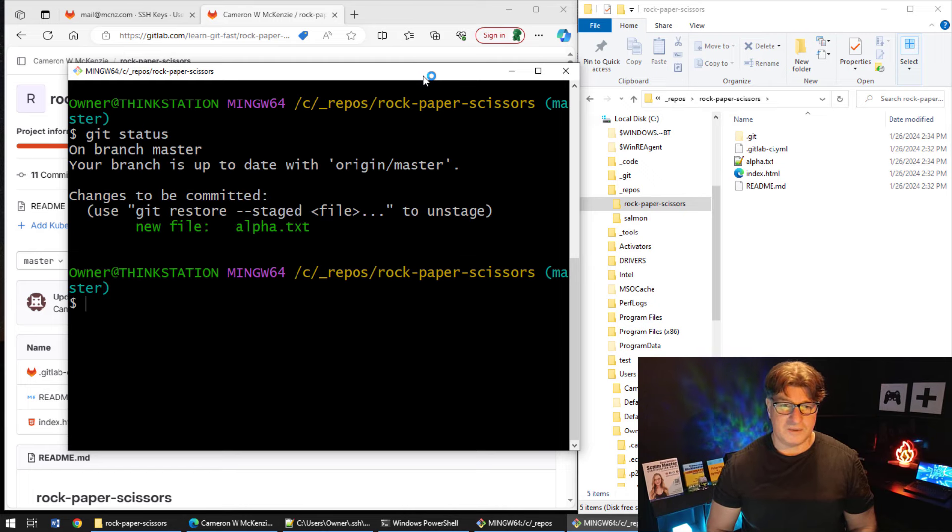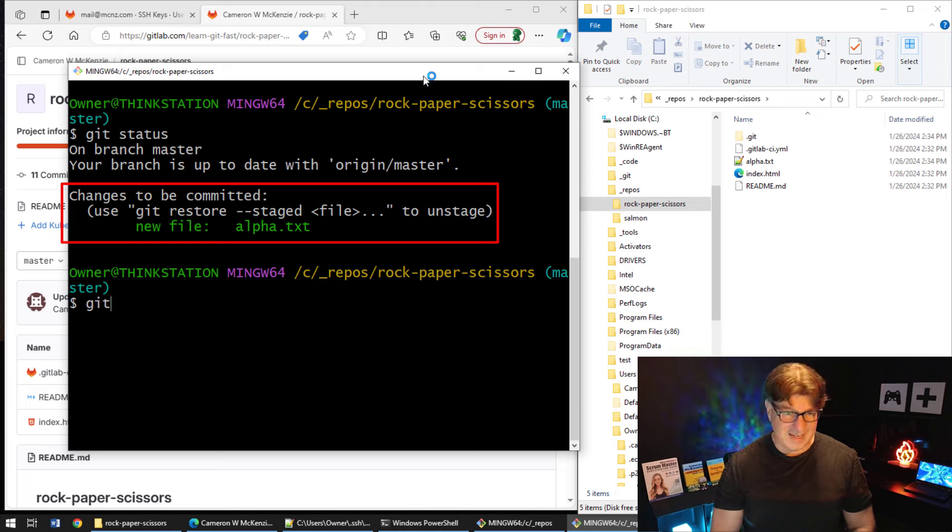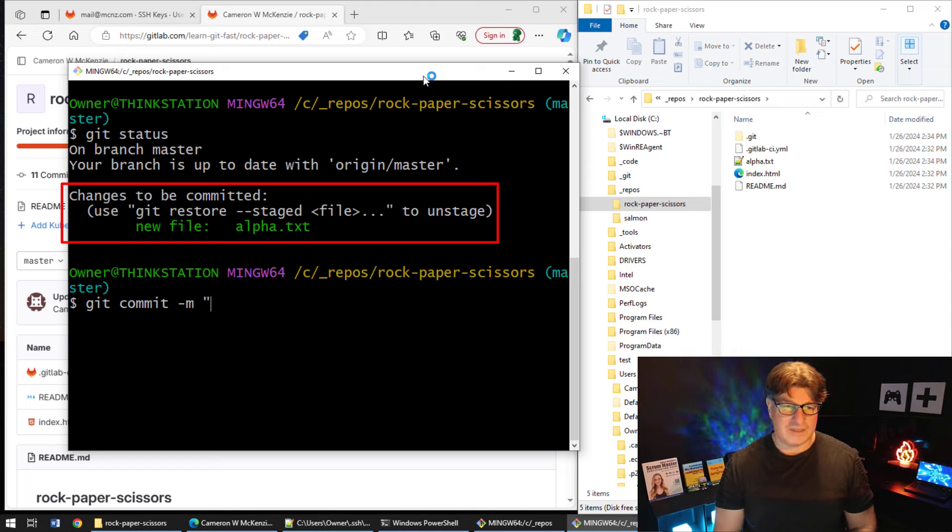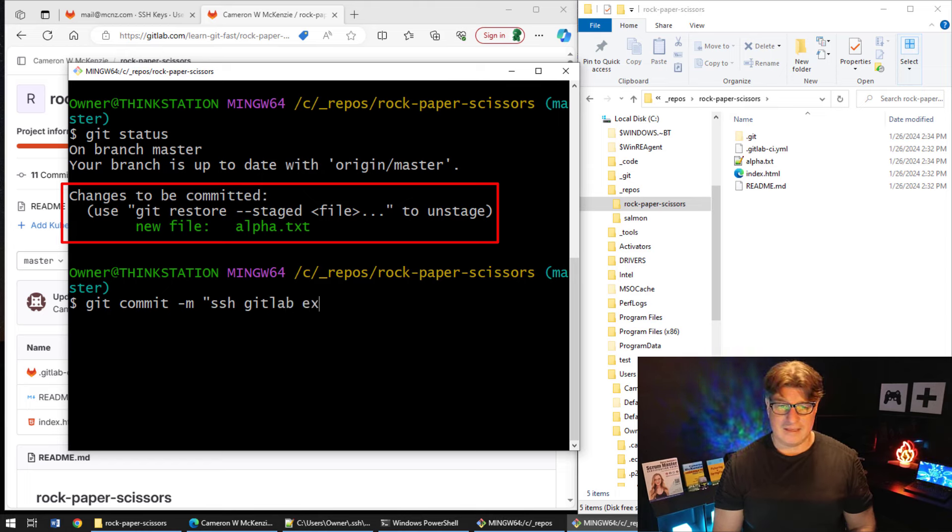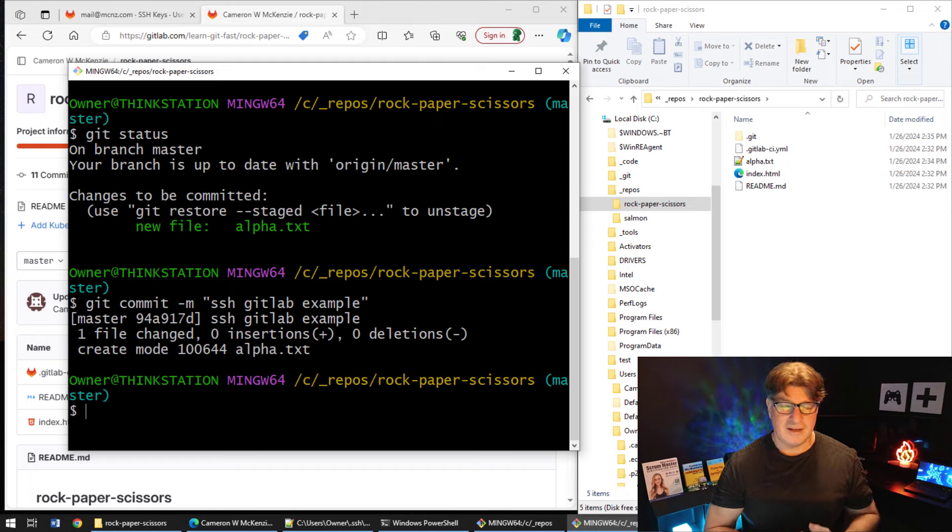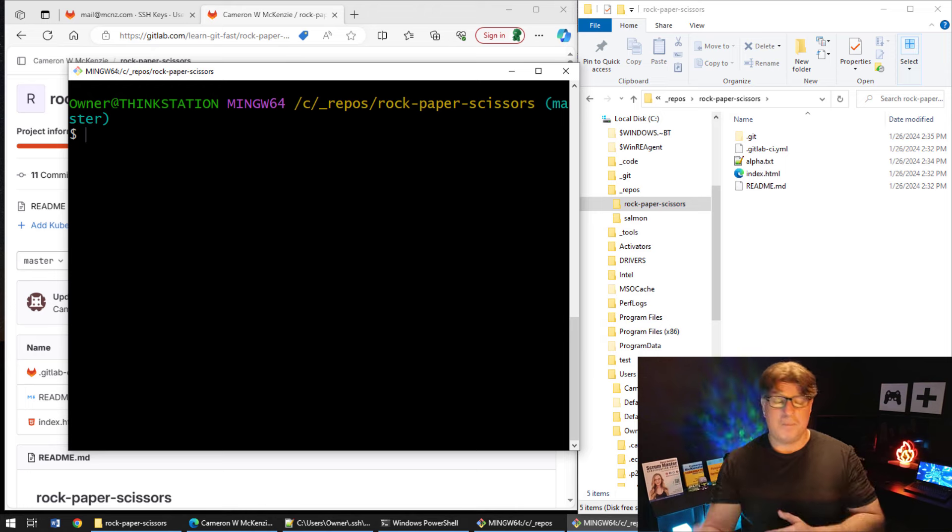I can now ask for the status again and we're told everything's good, all we need to do is commit. I'm the type of man that does what he's told and I'm not afraid of commitment. So I'll say git commit -m, I don't know, SSH GitLab example will be a bad git commit message.